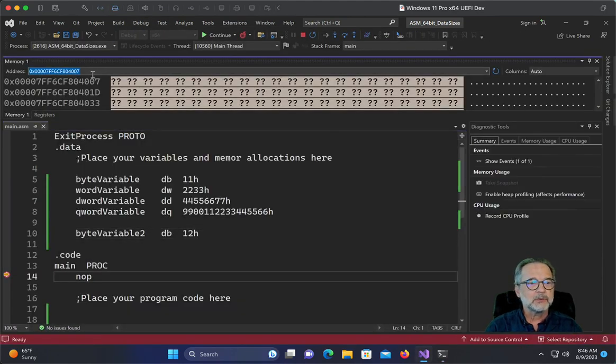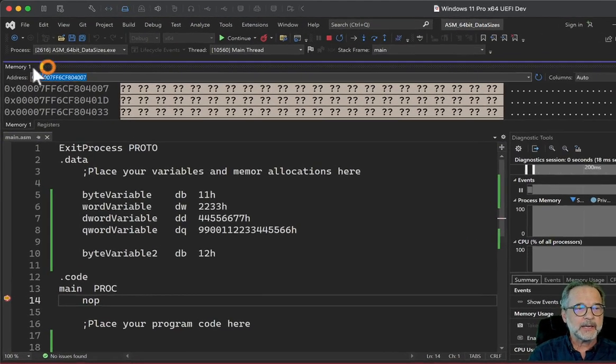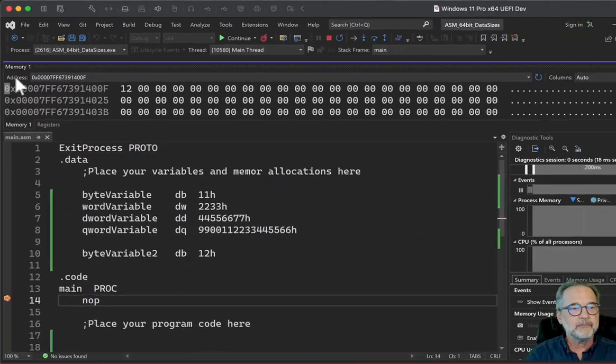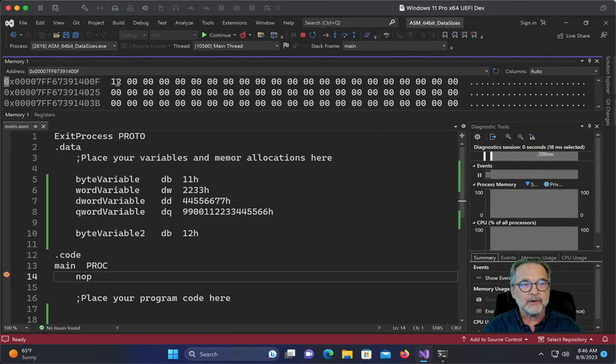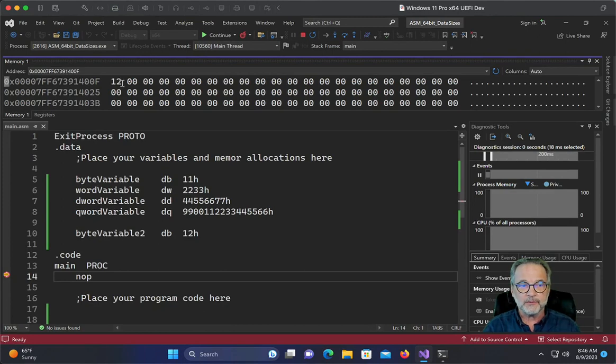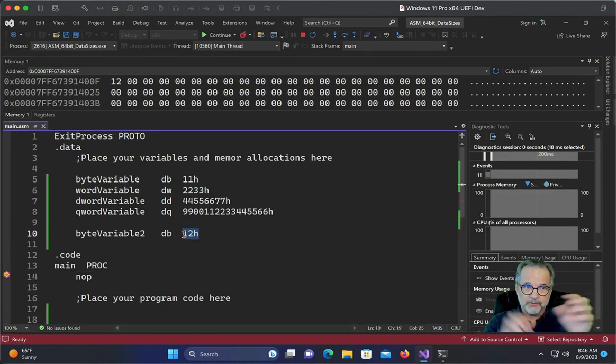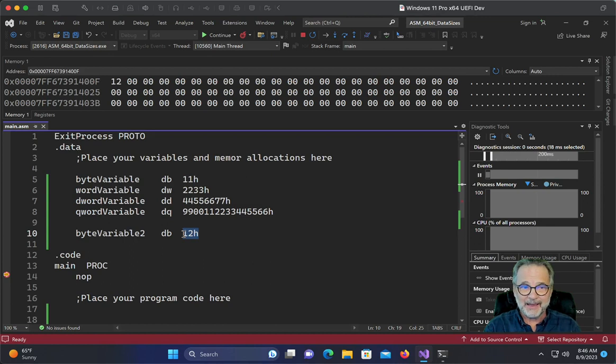All right. So we'll go ahead and put ampersand byte variable two. And there it is, 12. It is at the byte level where they're reversed. It is not at the nibble level.